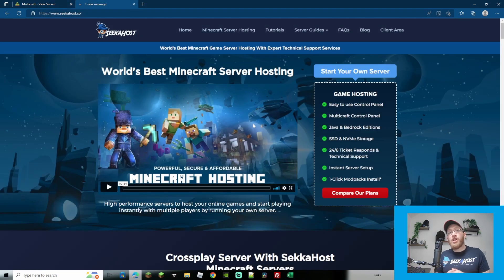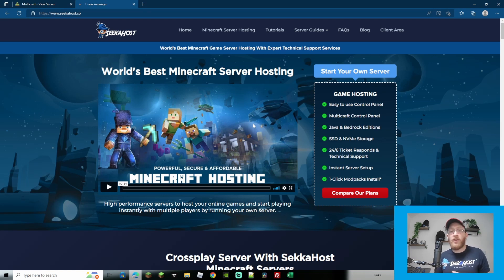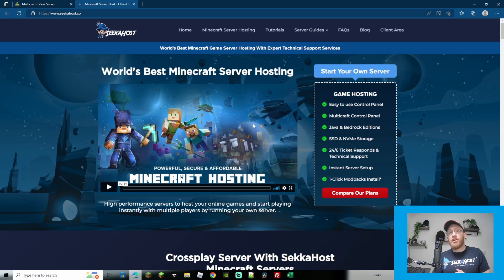So thanks for watching guys. If you are looking for a server use code 25OFF, that's 25OFF to get 25% off your first Minecraft server with us and we'll see you on the next tutorial.